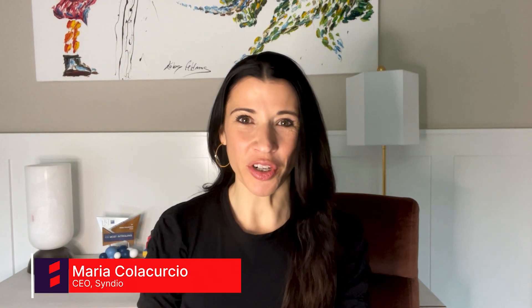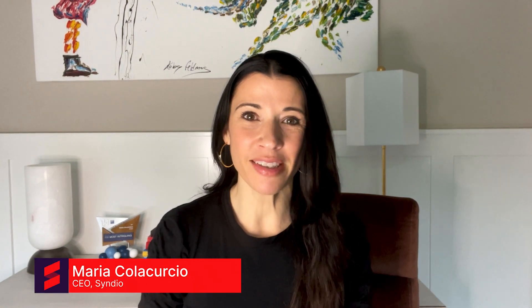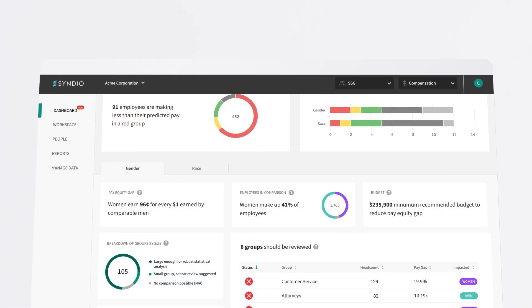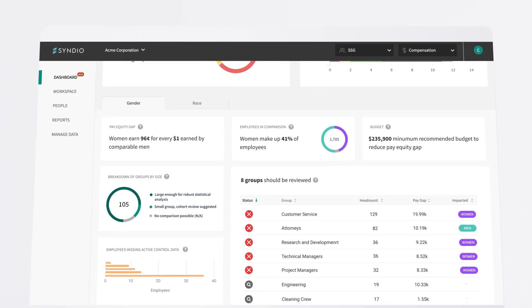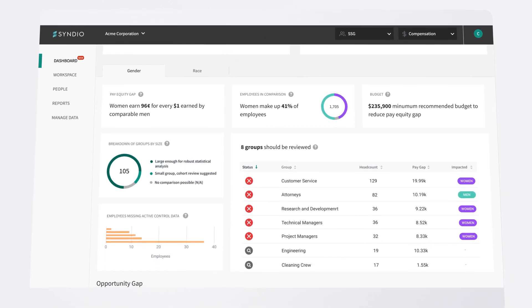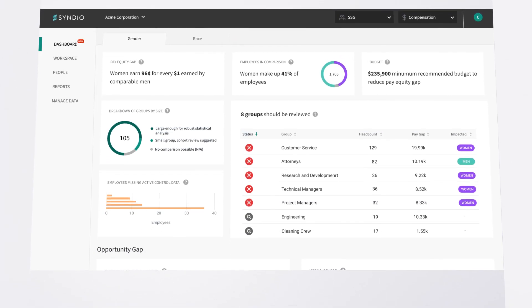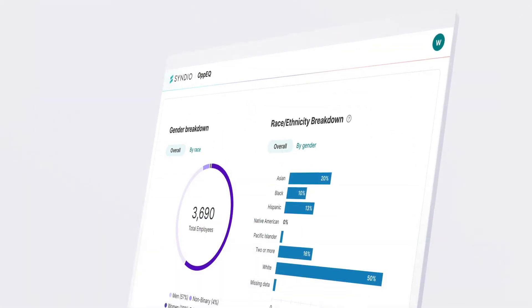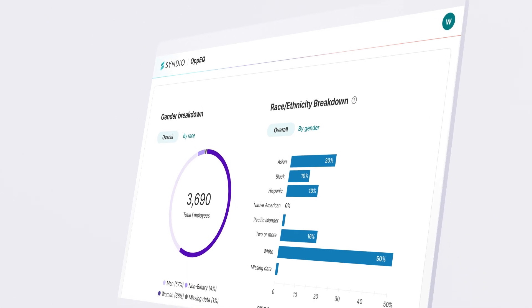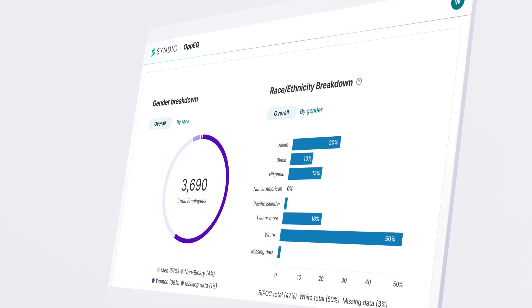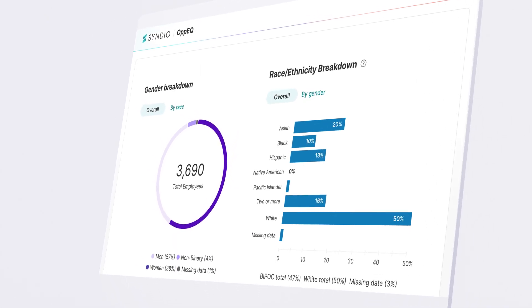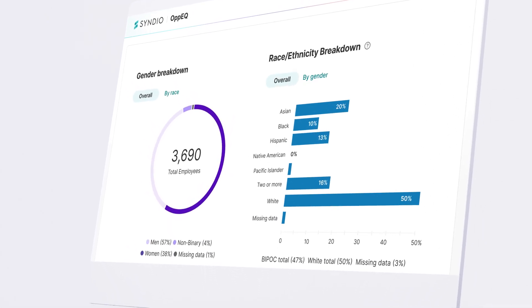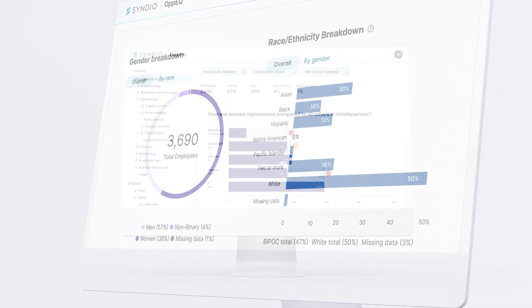Hi, my name is Maria Colacircio and I'm the CEO of Sindio. Sindio helps you measure, prioritize, and report on all facets of workplace equity in a single solution. From improving representation to paying, promoting, and retaining employees equitably.